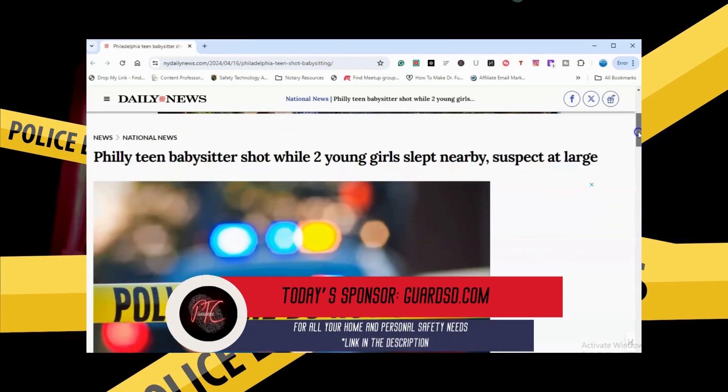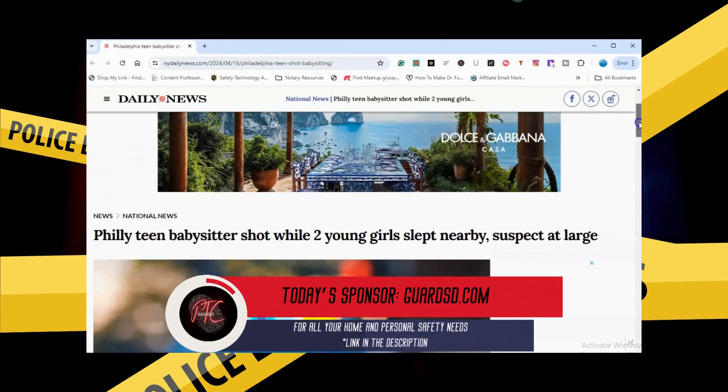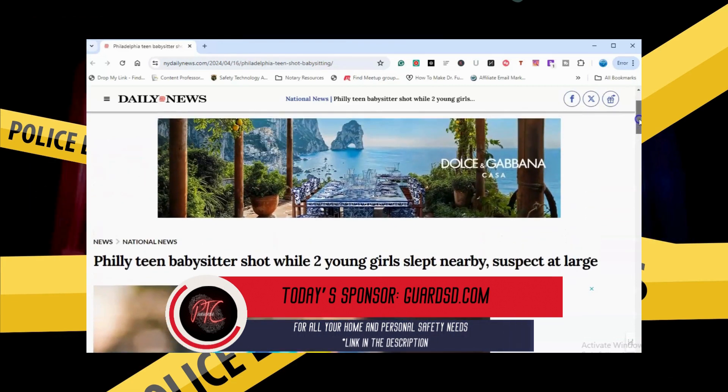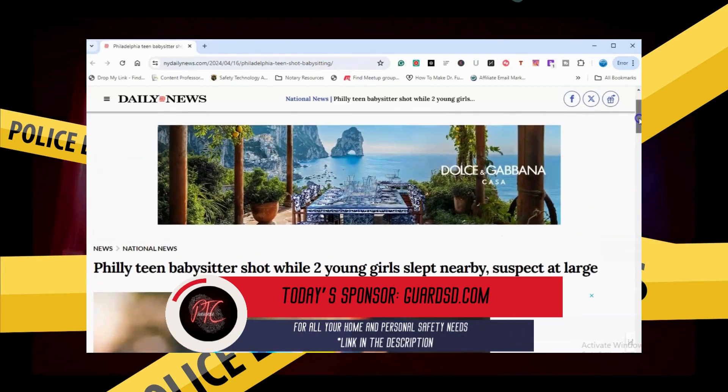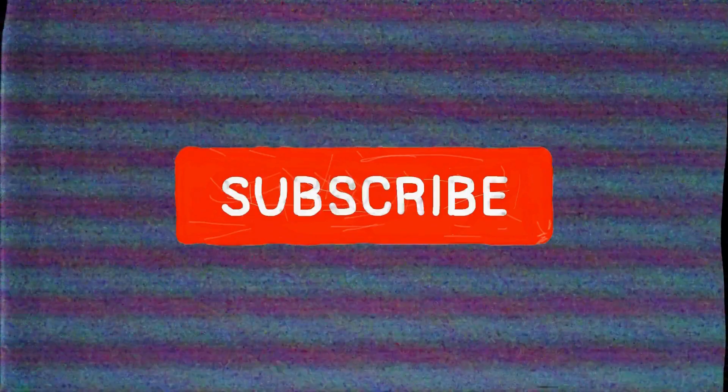And please, like and subscribe for the latest Philly crime news. We out.